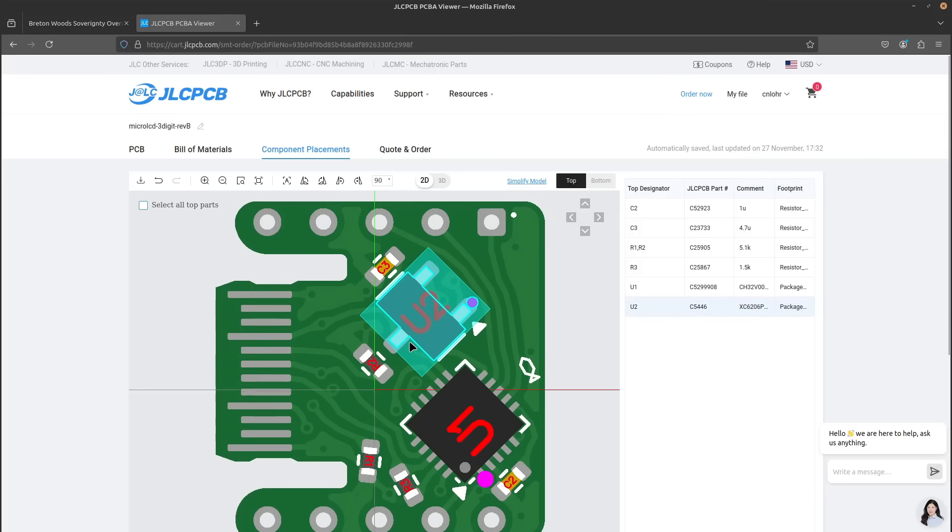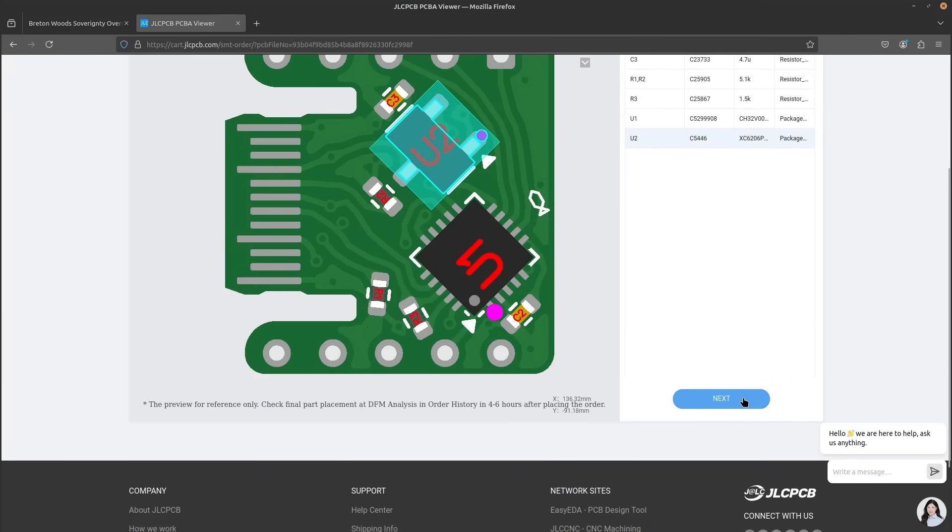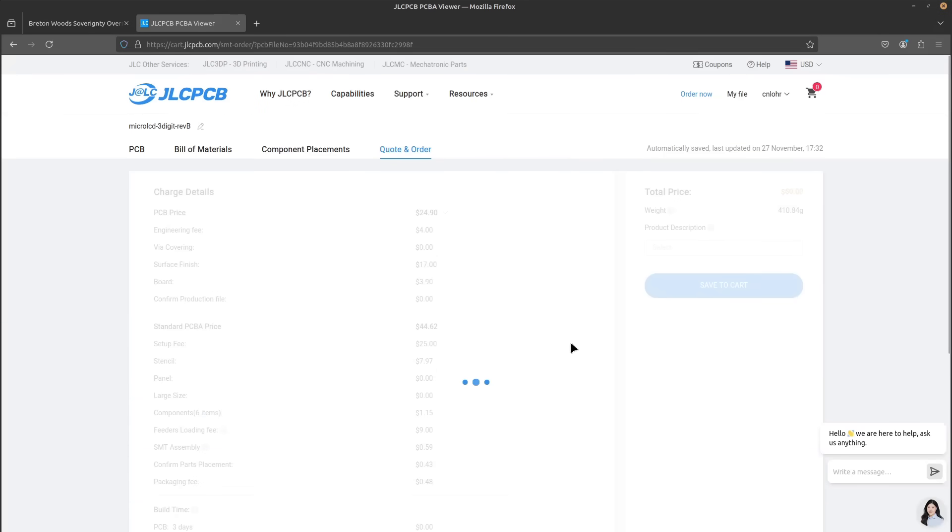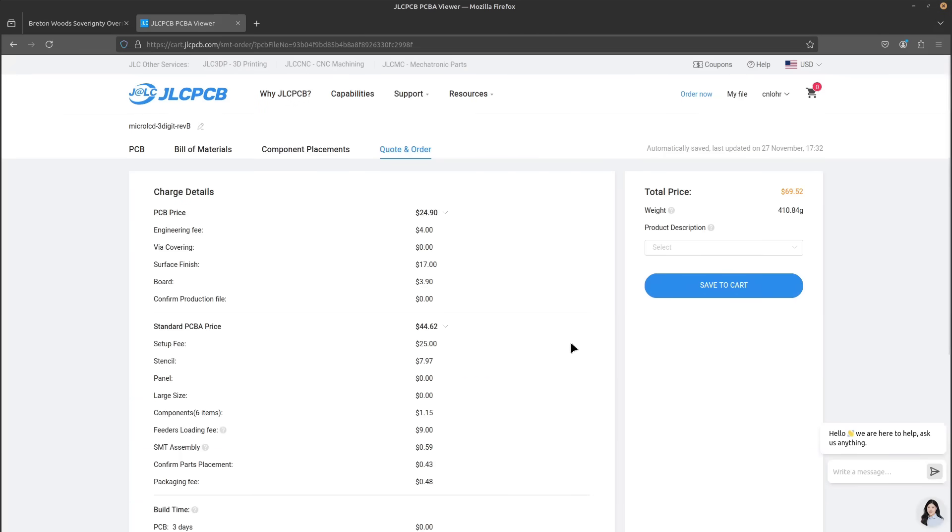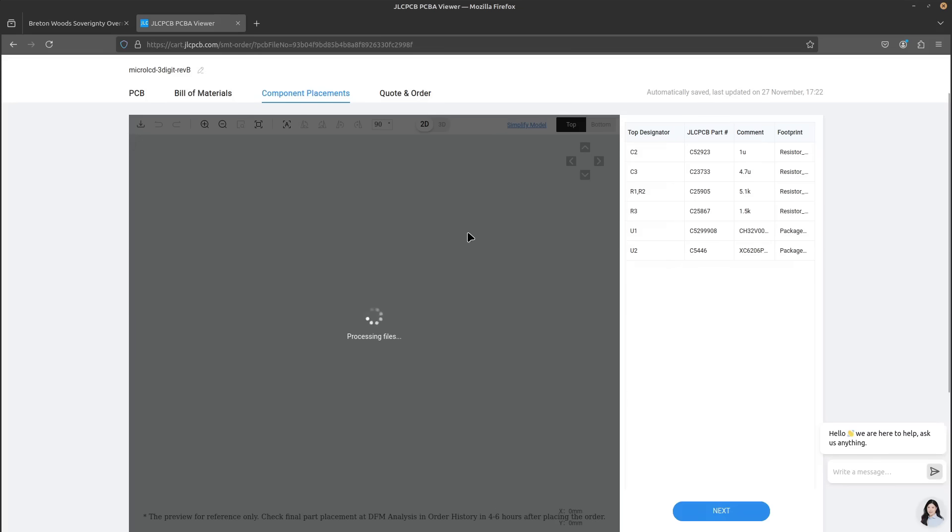the base setup labor cost was much higher than the normal prototyping service from JLCPCB. For only 10 boards, it was going to cost $69.52. So I decided to order 25 for $79.39 to cut down on the relative costs per unit.